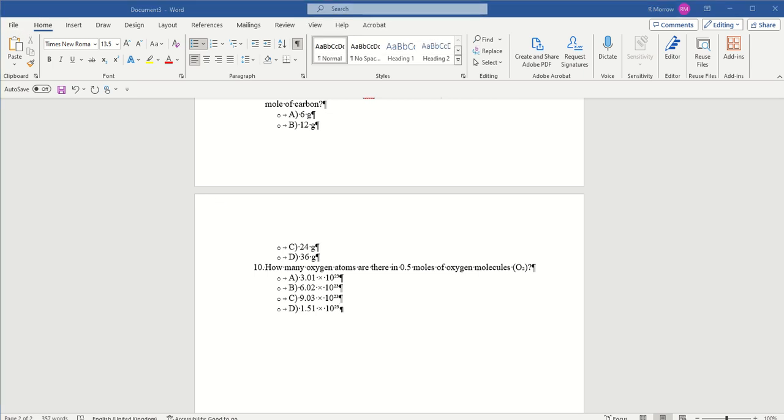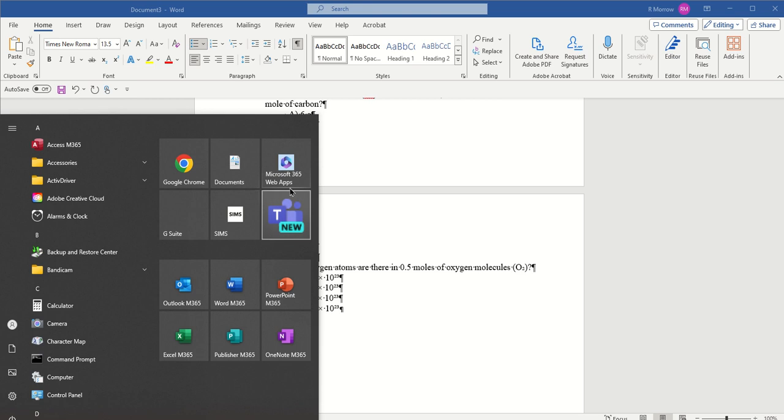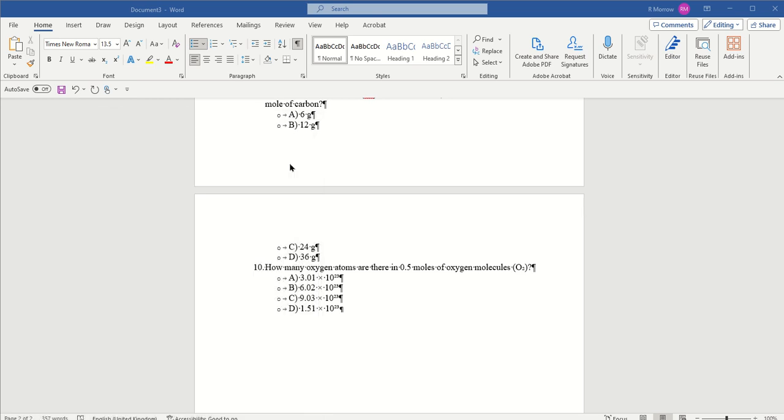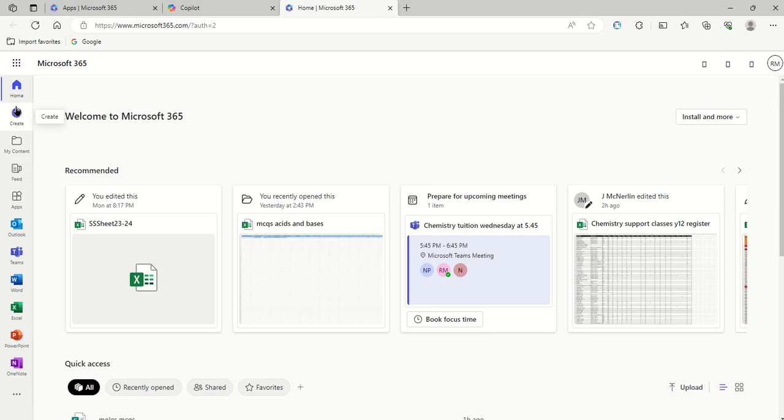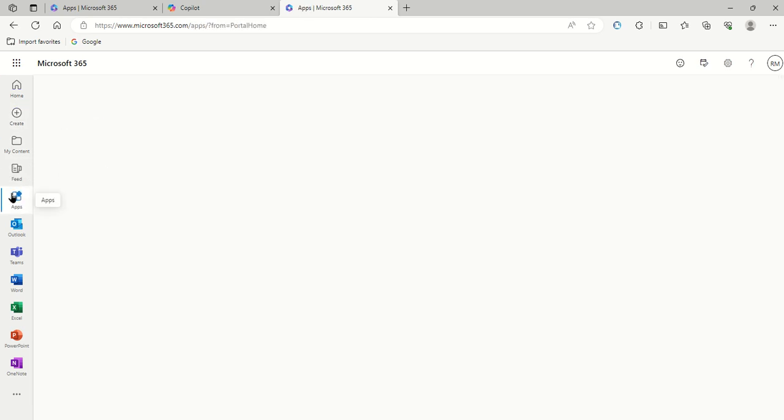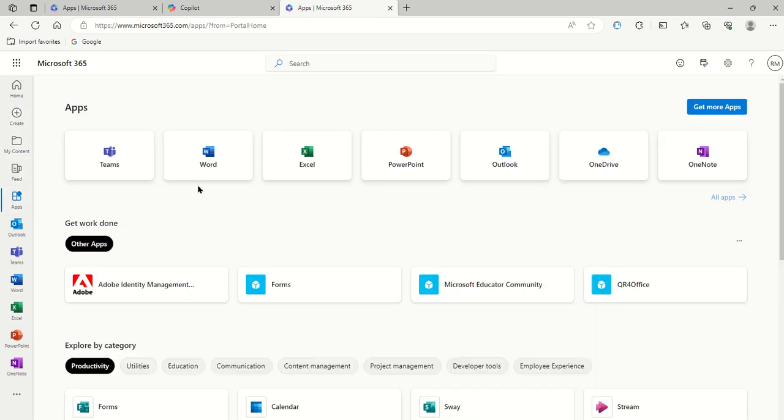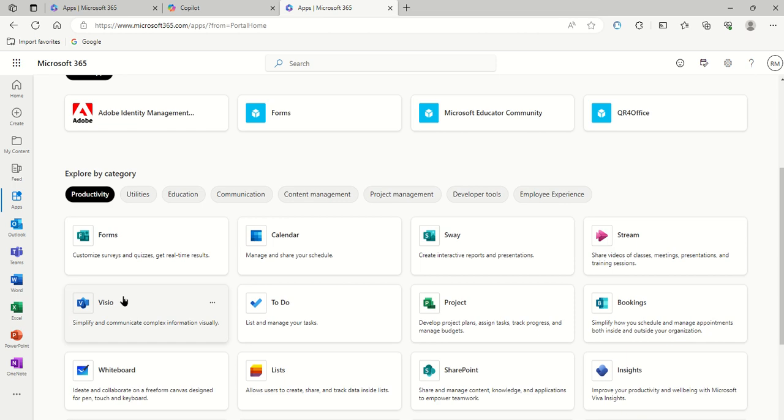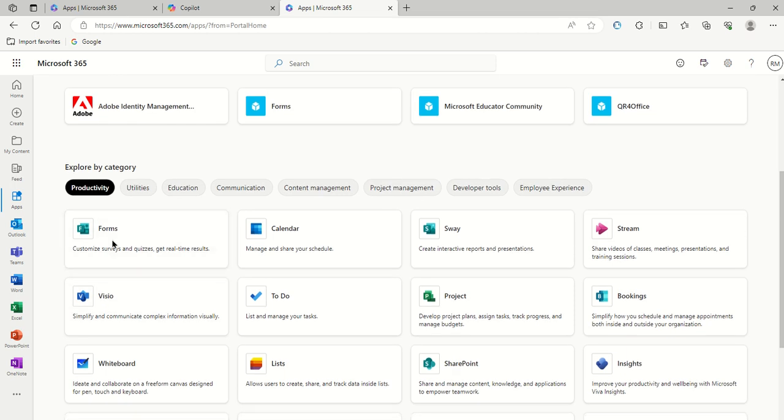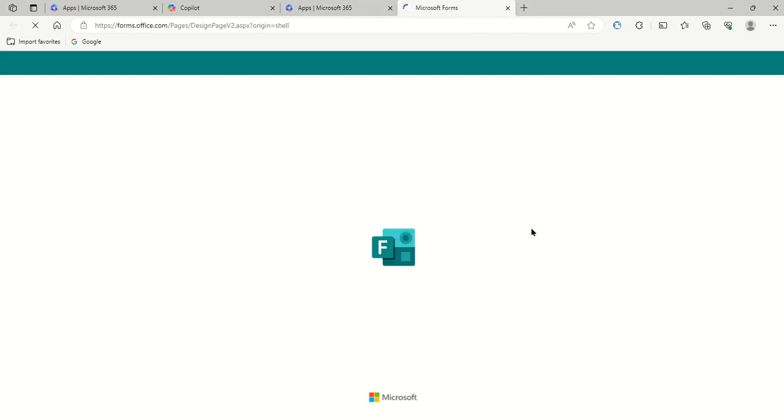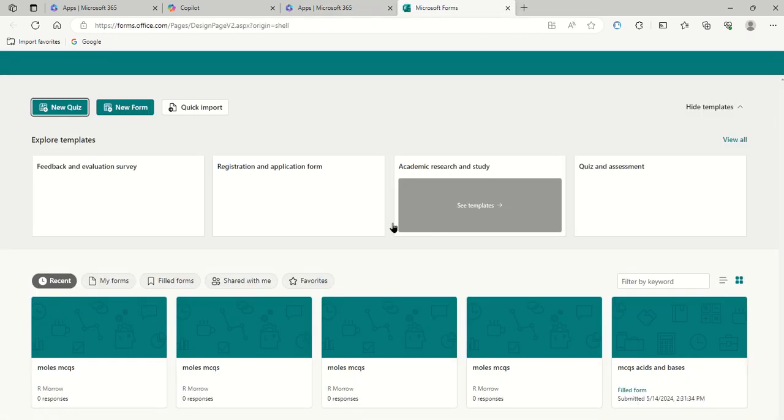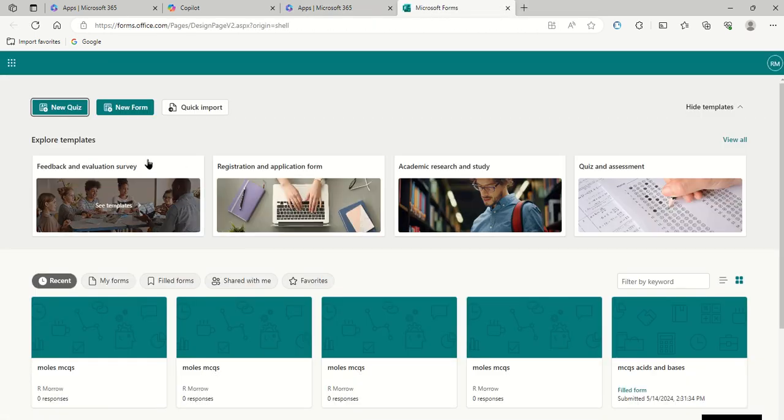The next thing that you do is go to your start tab and click on the Microsoft 365 web apps. It should just bring you automatically to it through your C2K user area. You click on the apps. So when you get into there, you will click on the forms, which is on mine here, probably in the same place for everybody's.